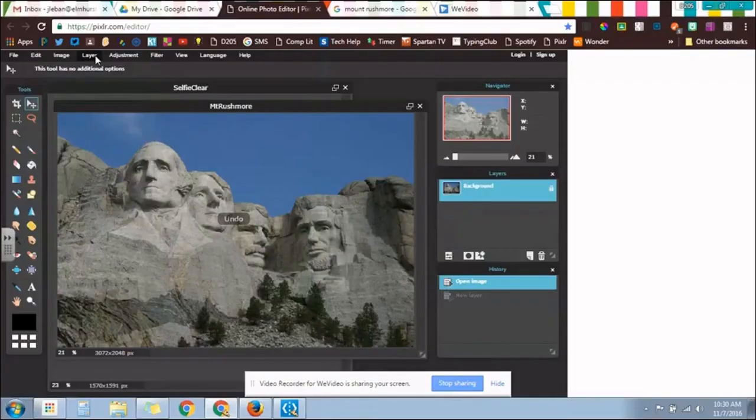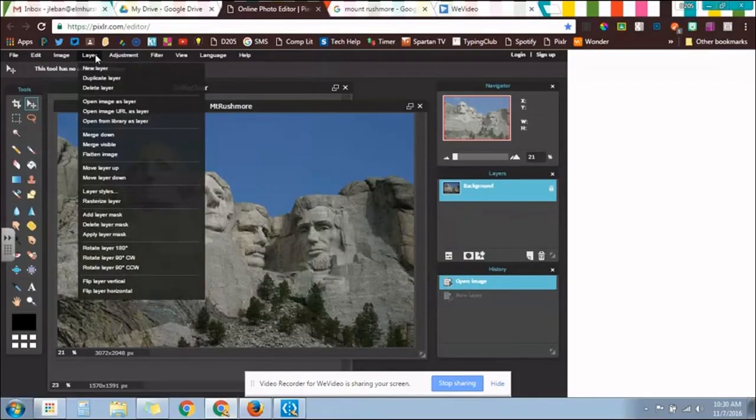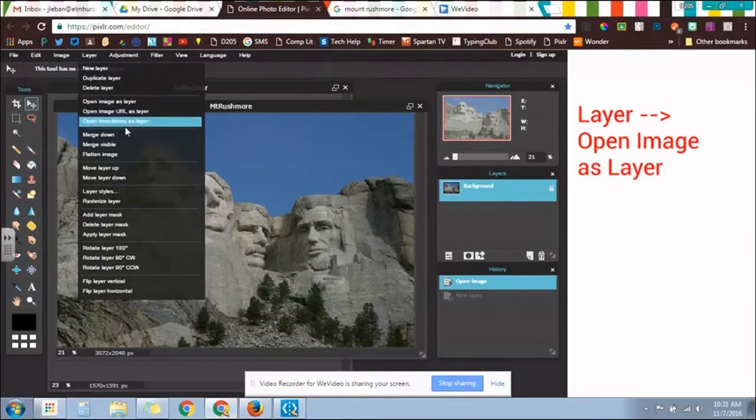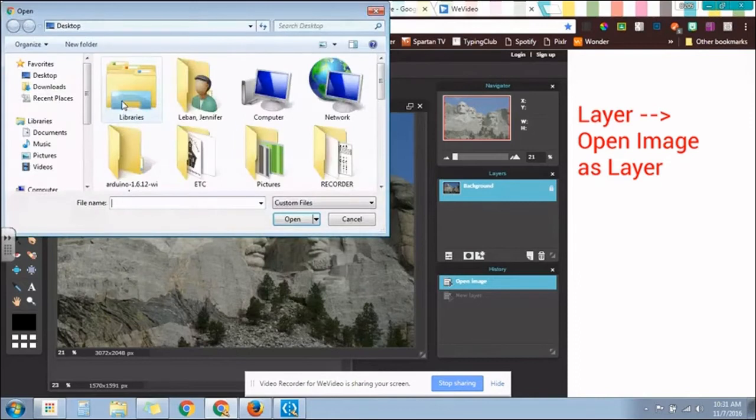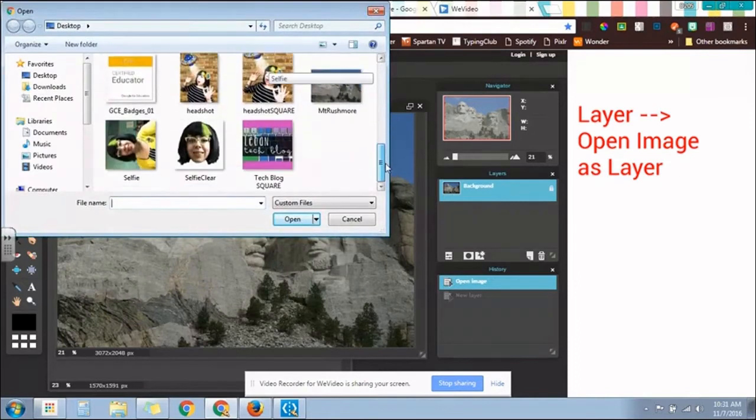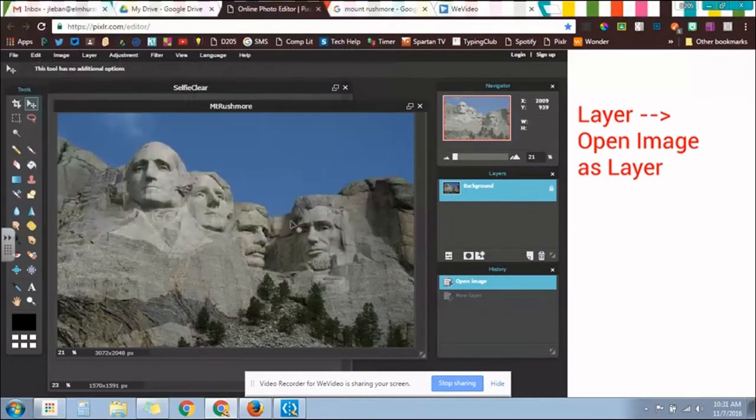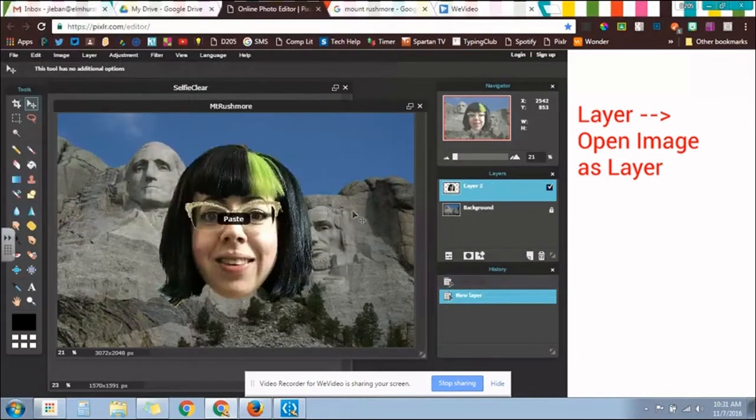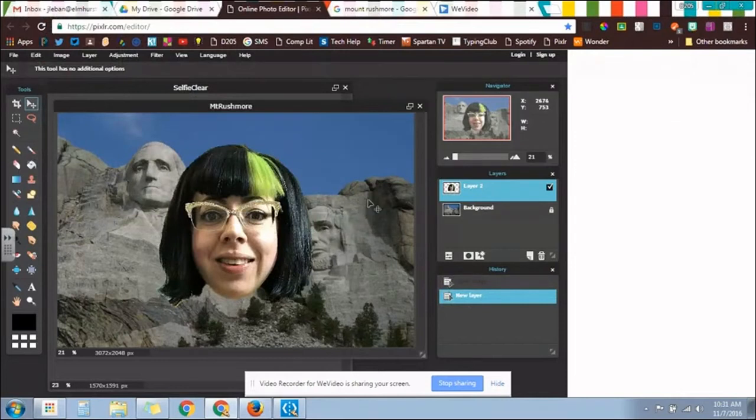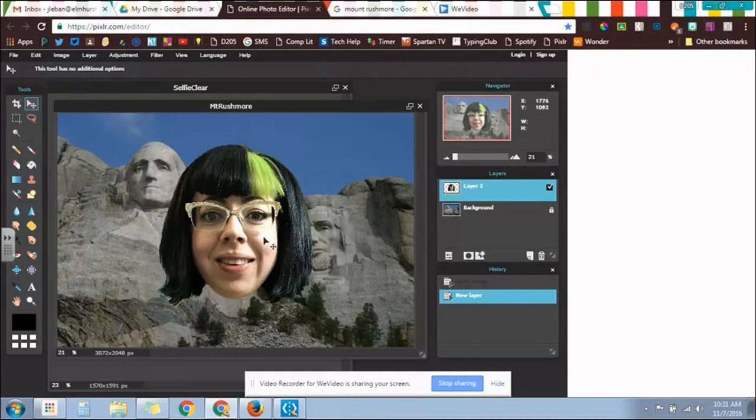Another way would be to go into Layers and Open Image as Layer. Now go in, find my picture I just saved, and then that would also do the same thing. So as always with computers, there's a zillion ways to do things. You just find the one that works for you.